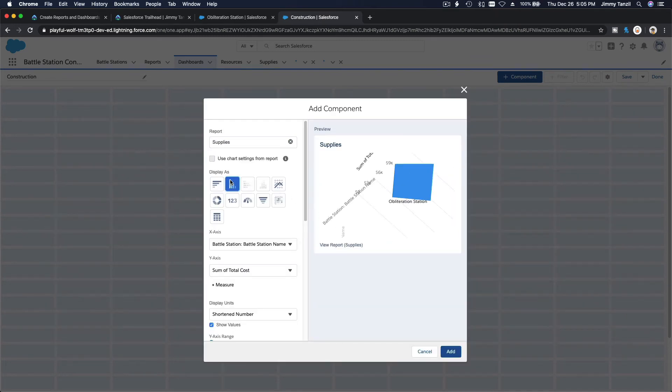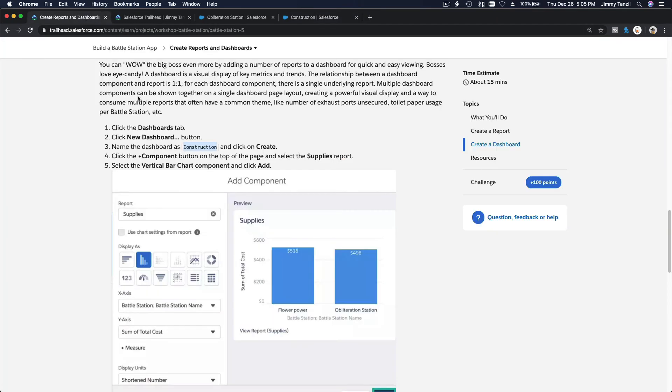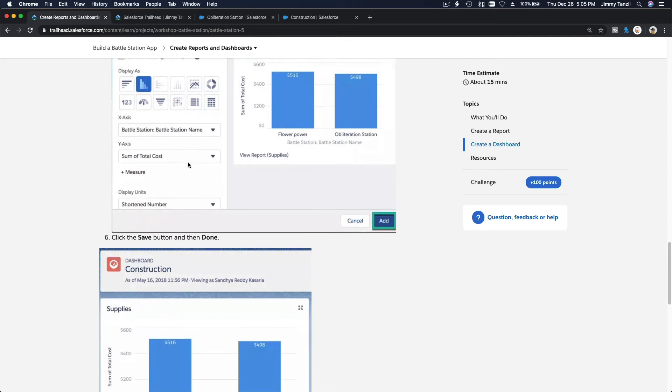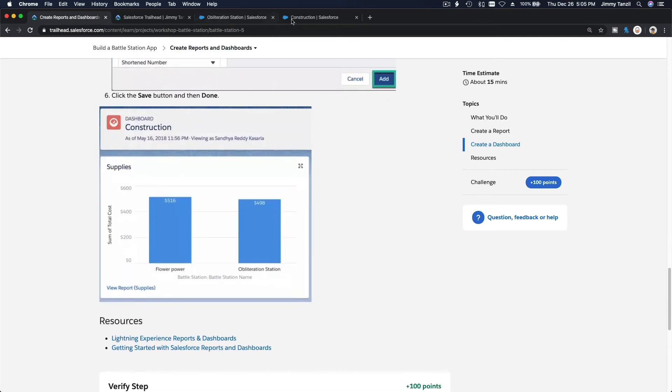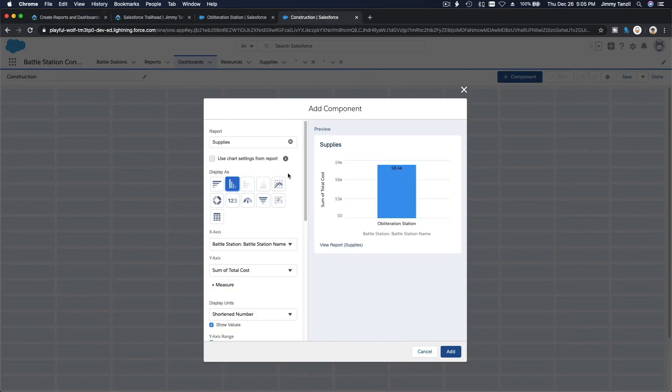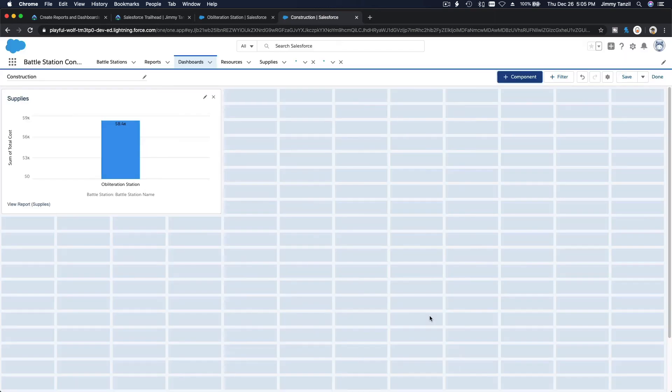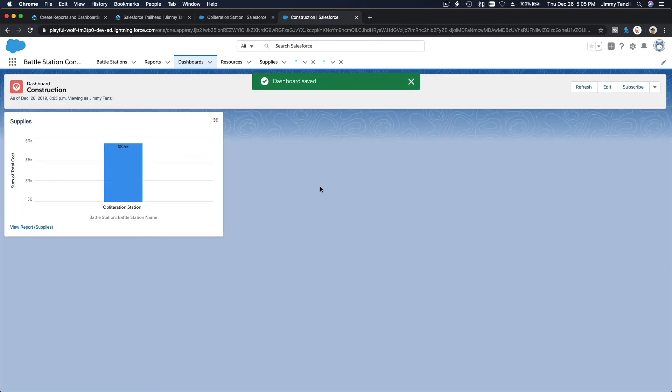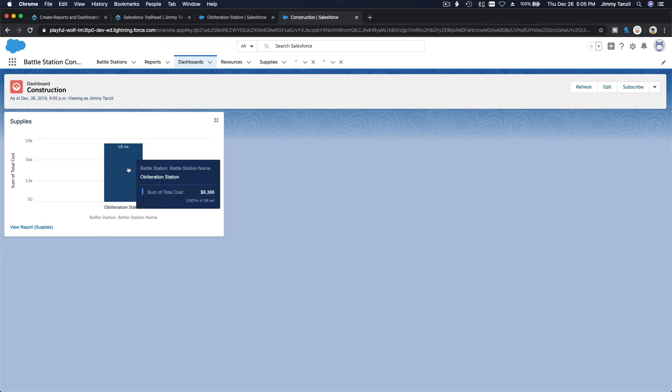What else do we need to do? Vertical bar chart, add the component, save and done. That's it. We're done. I'm going to add this and save, then hit done. There you have it. We just have one record: Obliteration Station.